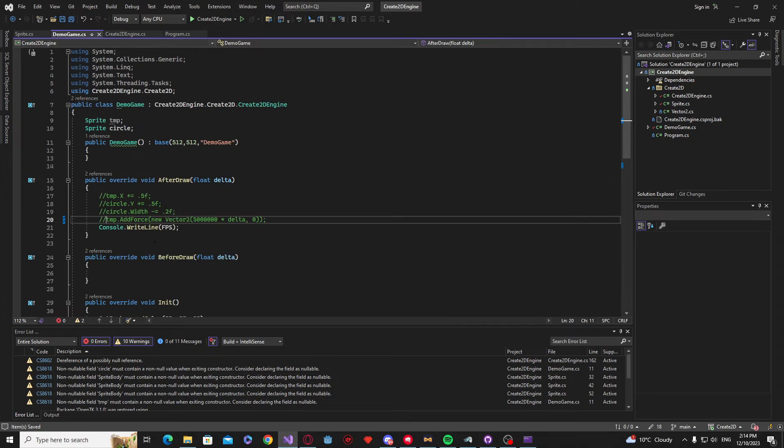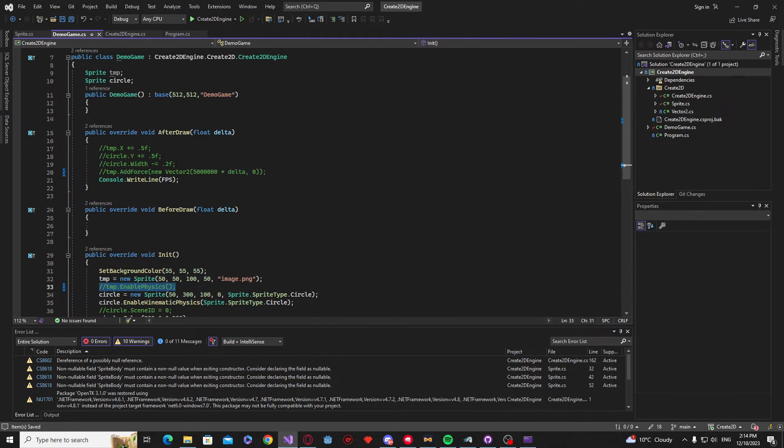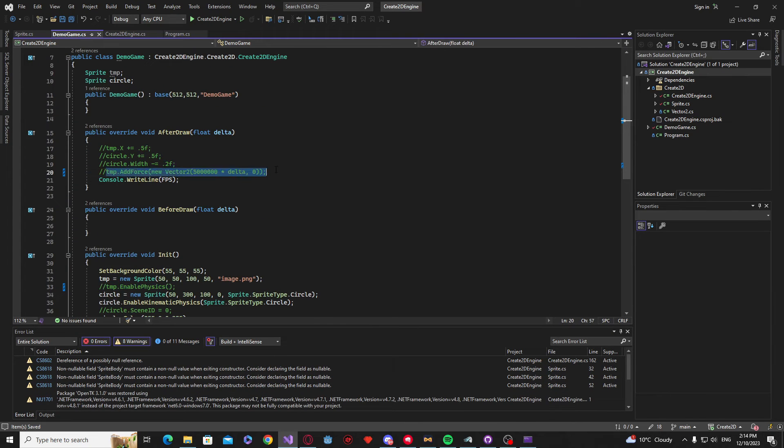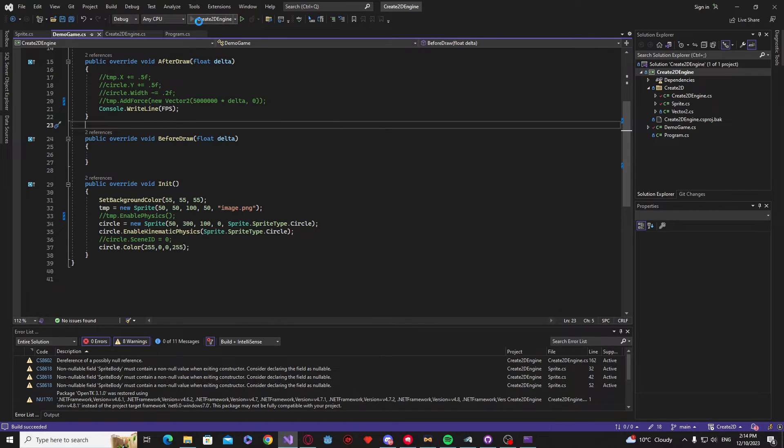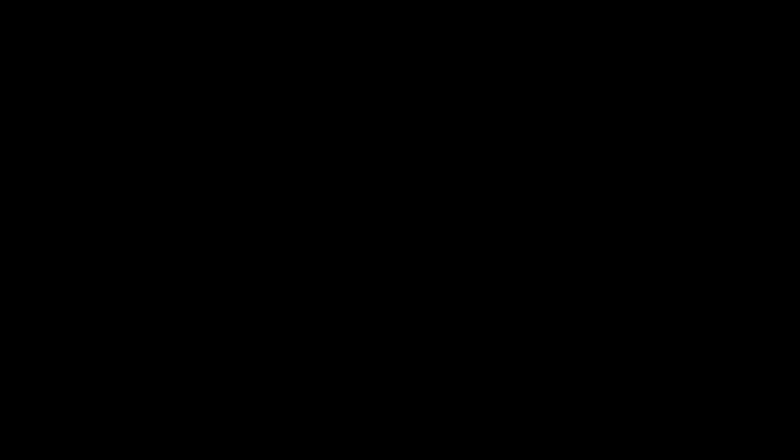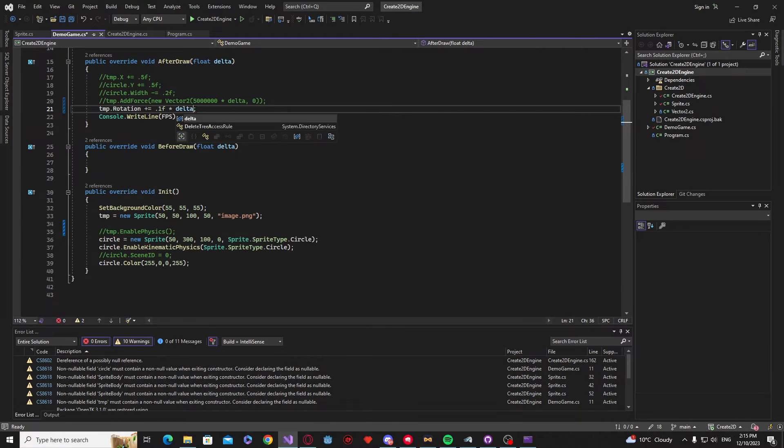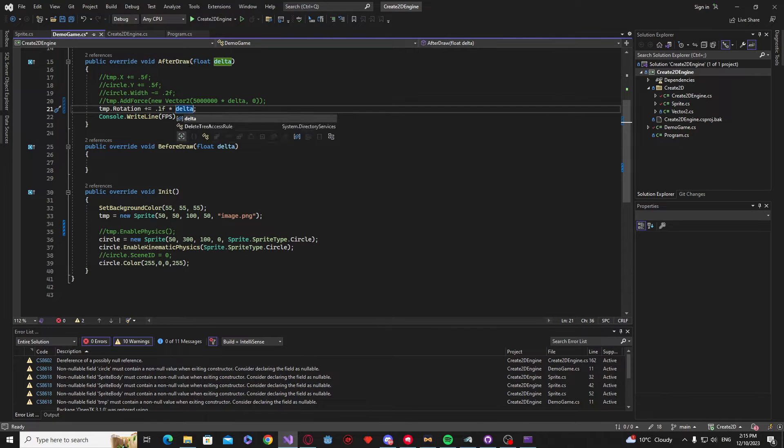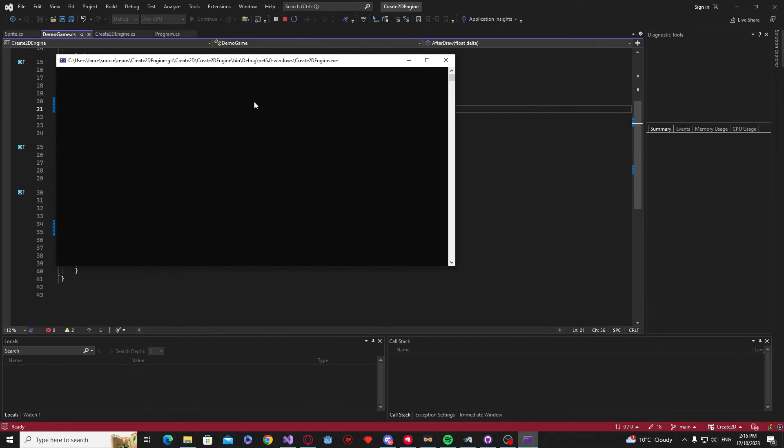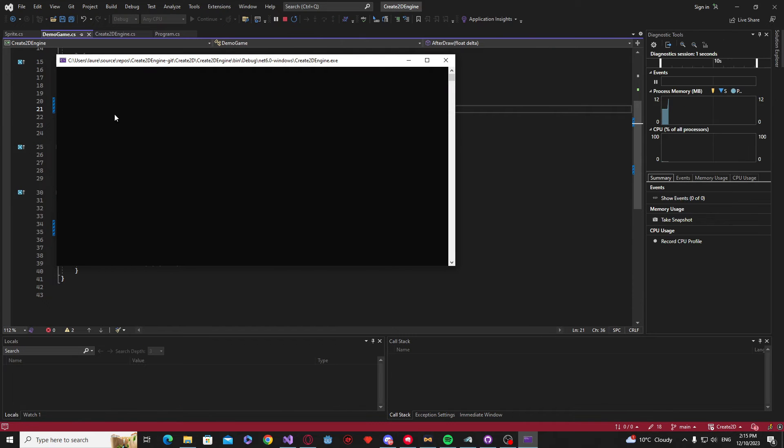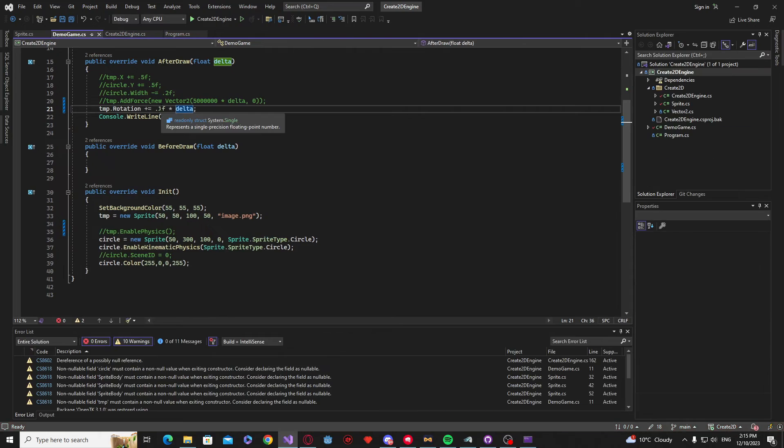Now just to test out the rotation, I'm going to disable the physics for our main image sprite and just change the rotation value that we just created. So all I'm doing here is changing our rotation by 0.1 and multiplying that by our delta time. As you can see, this is our result and it's looking pretty good.